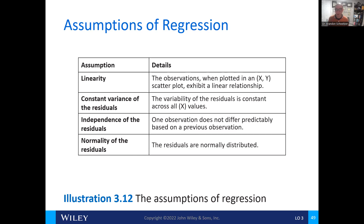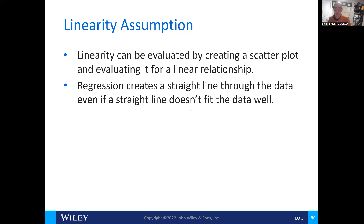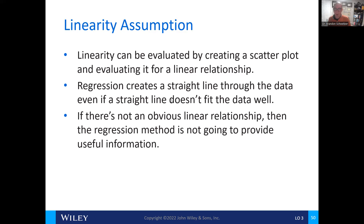Here are the assumptions for the regression analysis: that they're linear, there's a constant variance in the residuals, independence in the residuals, and normality of the residuals. The assumption is that we can create a scatterplot and evaluate it for a linear relationship. We can also use regression to do the same, although regression is only going to use the actual data points and does not always fit well.